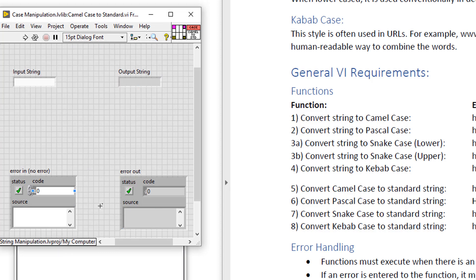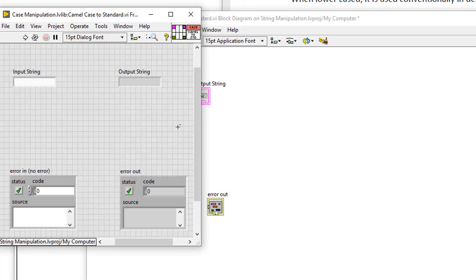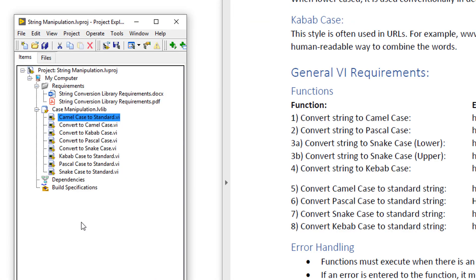and have connected them to the connector pane, if we look on the block diagram, I've completed zero functionality.